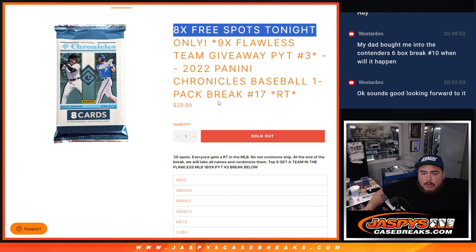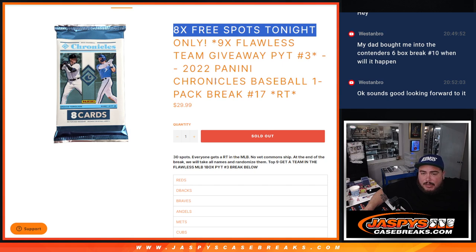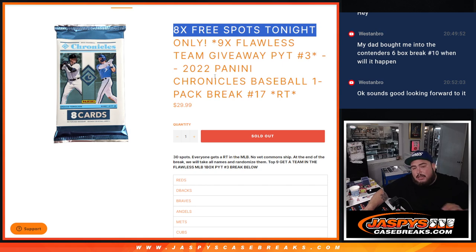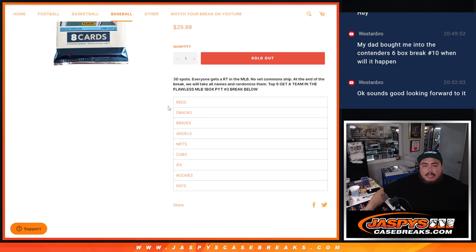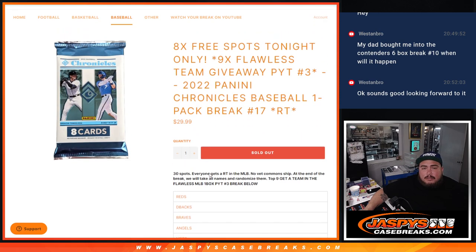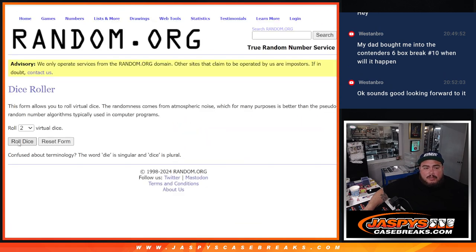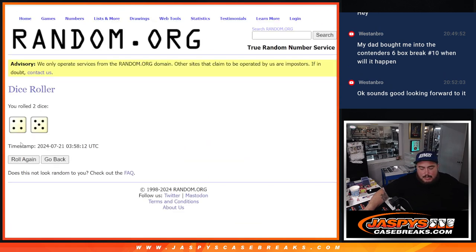So instead of selling 30, we only sold 22. We're randomized to the 22 names. Top eight get free spots, paste them in, give you a better chance of winning a team or to get a nice hit out of the pack. Who knows? You never know. And then the top nine get a team, match up from the top. The Reds, I think we're like a $200 team plus all the way down to the Rays. So there you go, guys. So let's do the break first with the giveaway. Same dice roll for both.